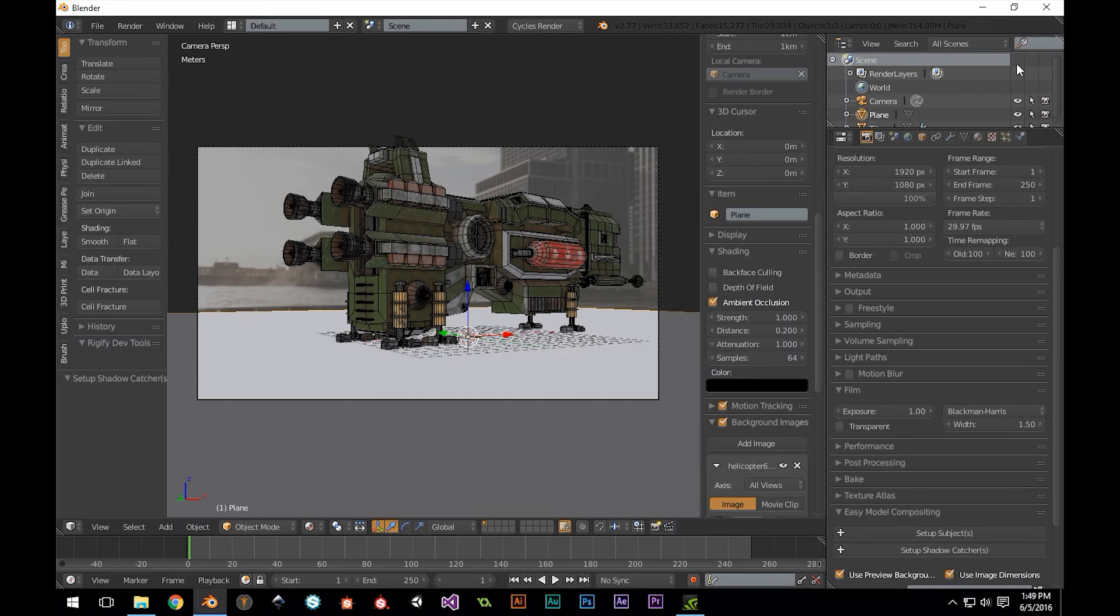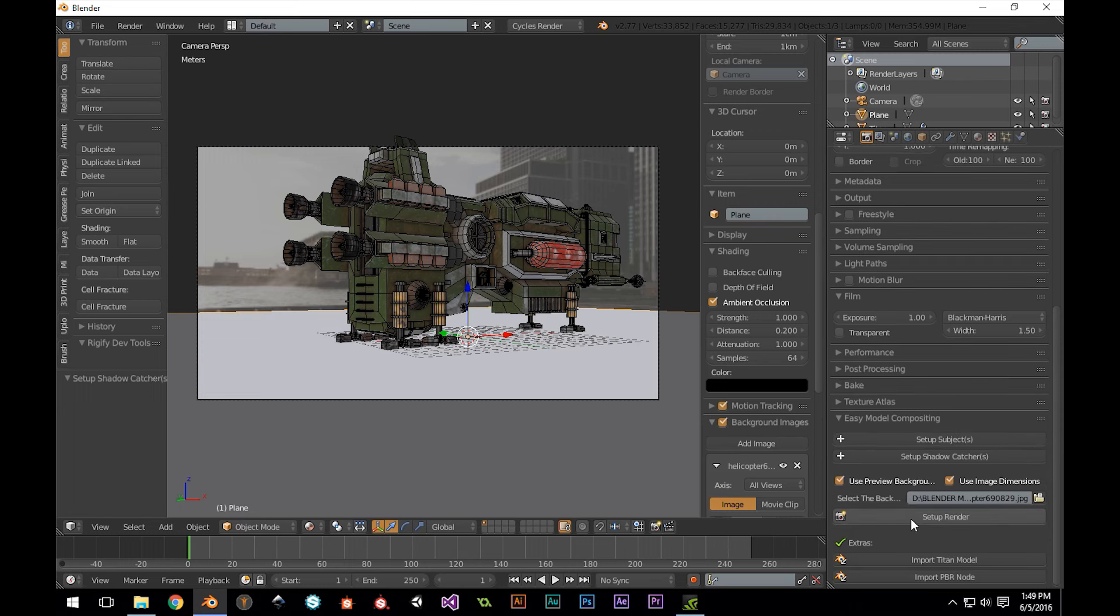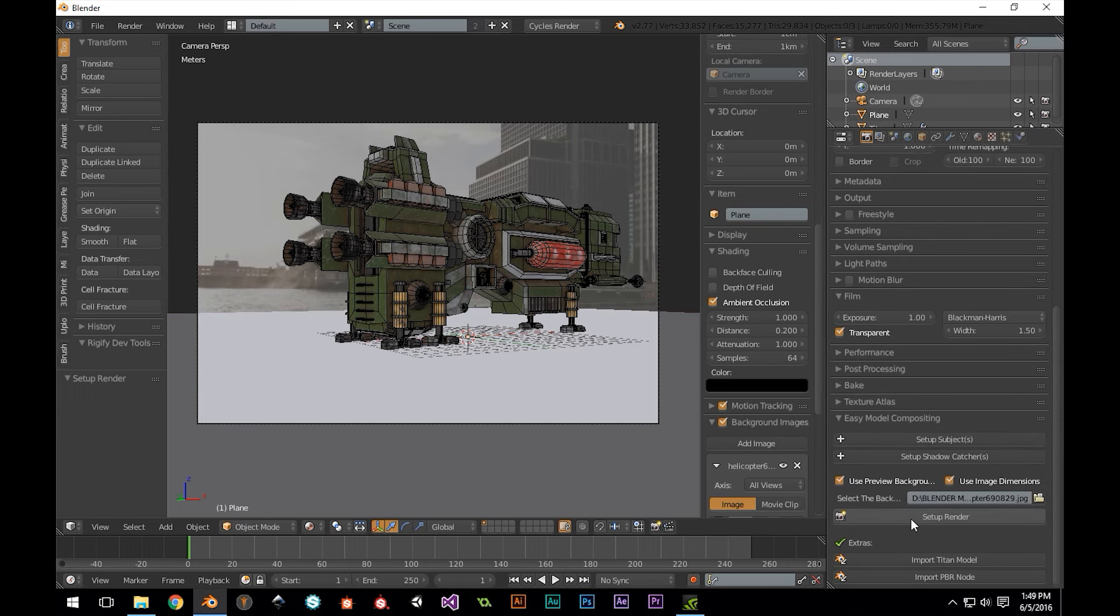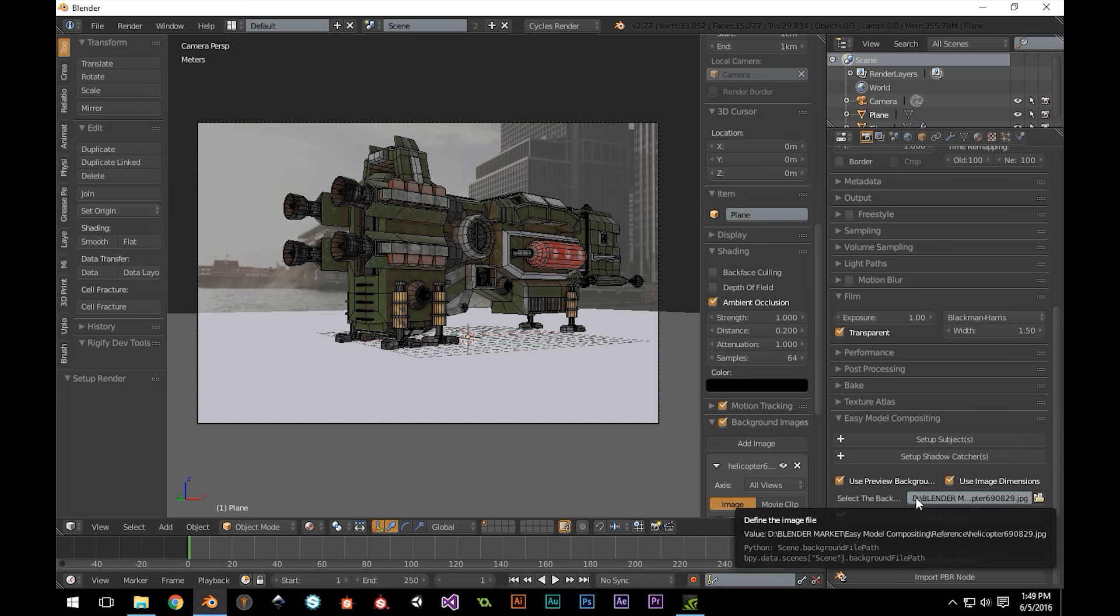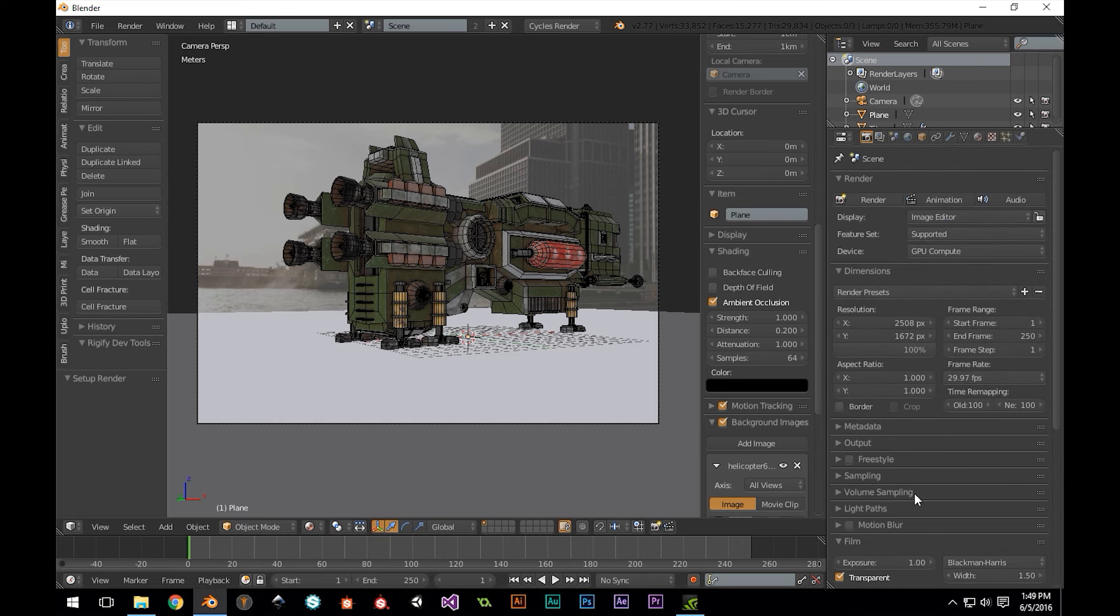Now, I can hit Setup Render, and that's it! The add-on takes care of the rest. If we scroll up, we can see that the add-on has automatically set up our output resolution to match that preview image we just added.